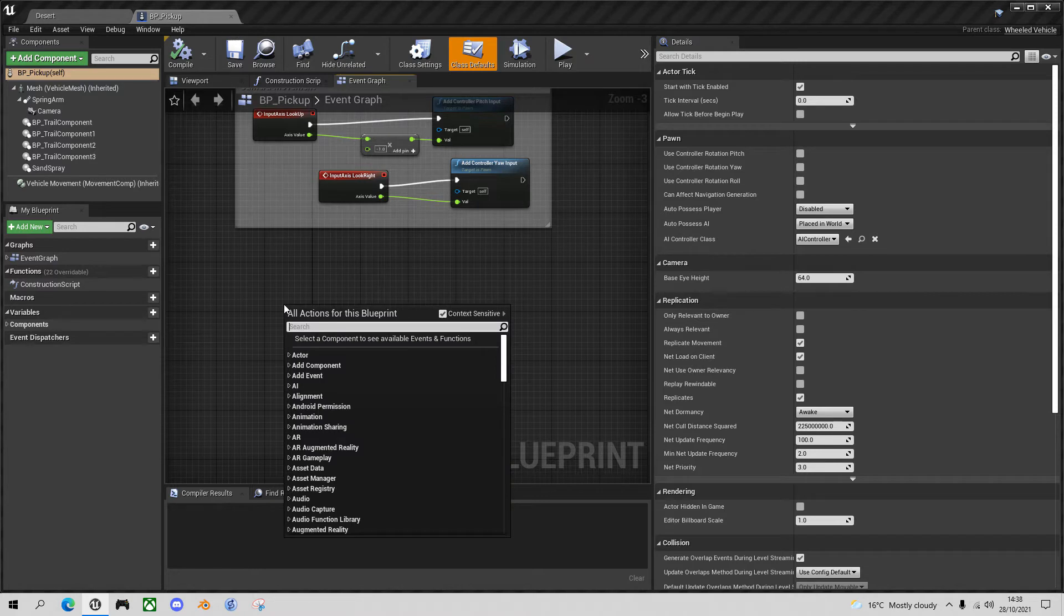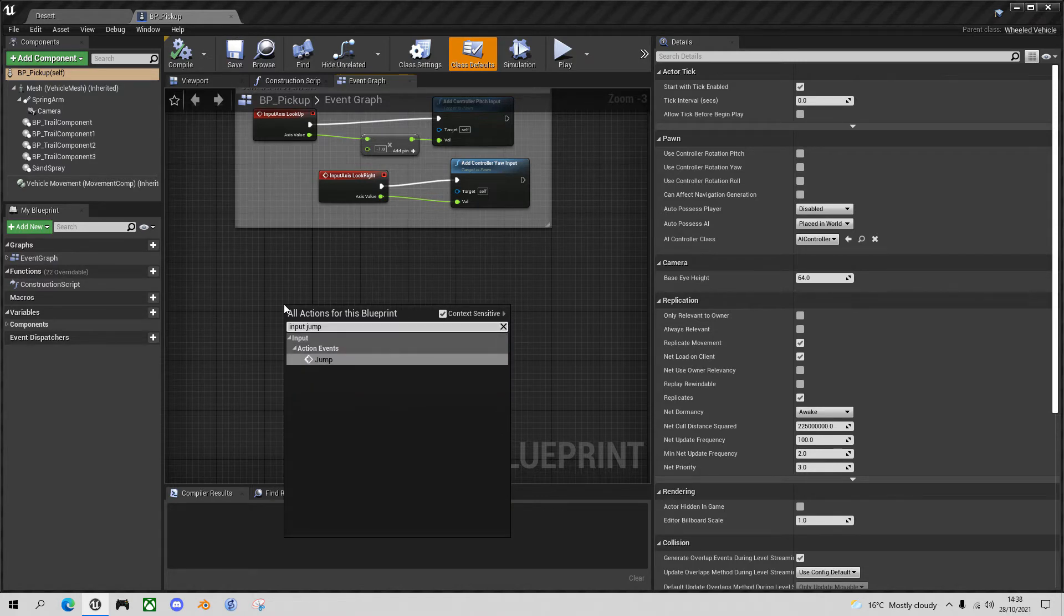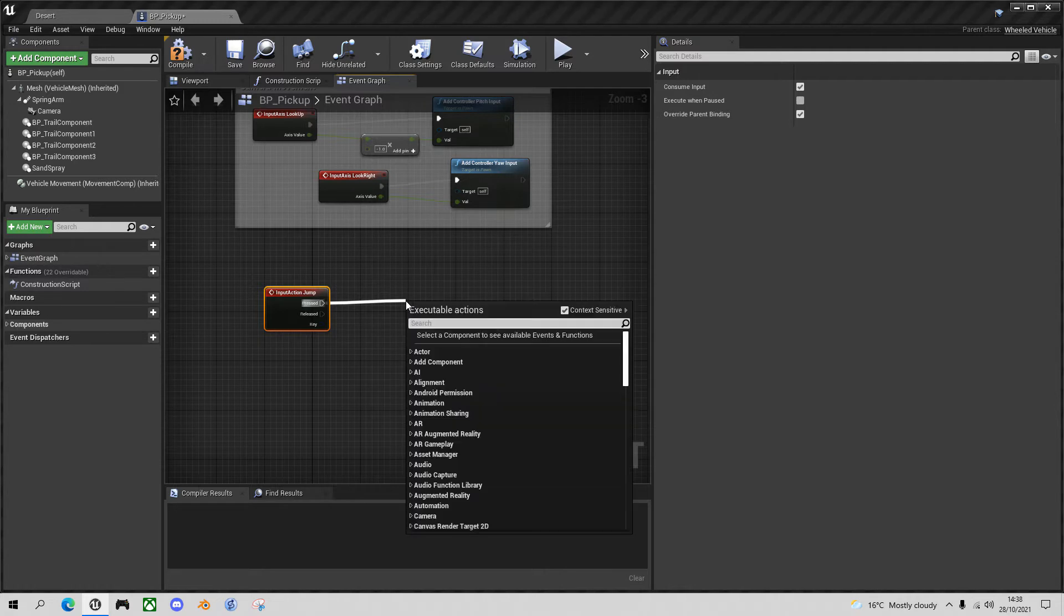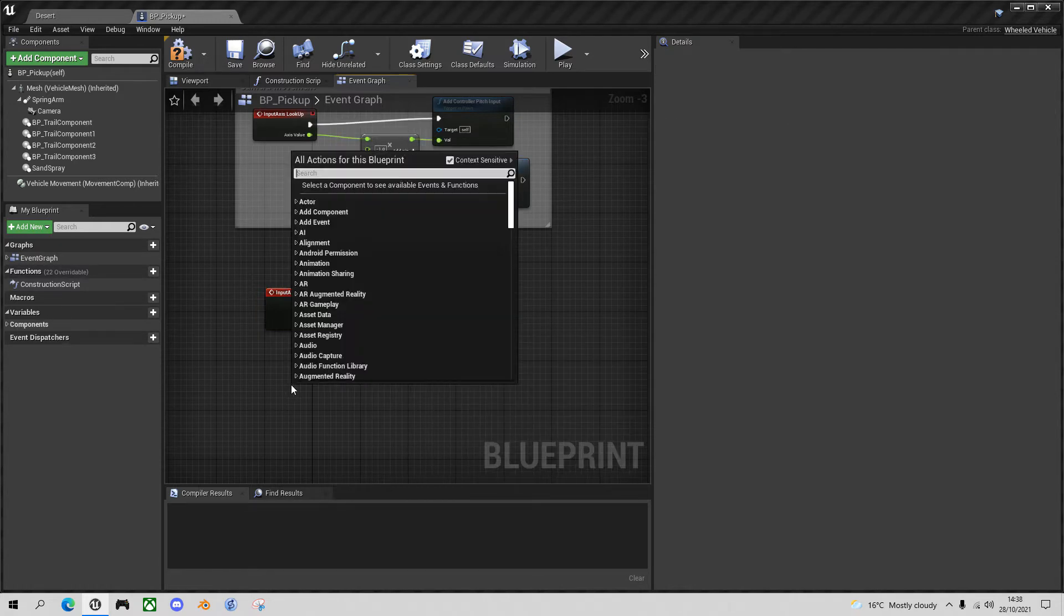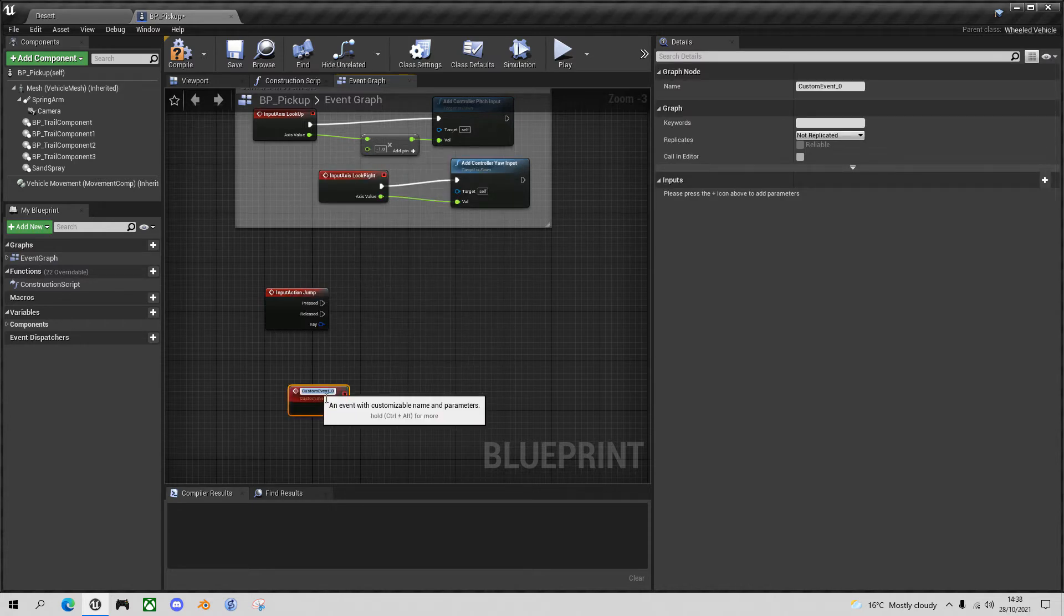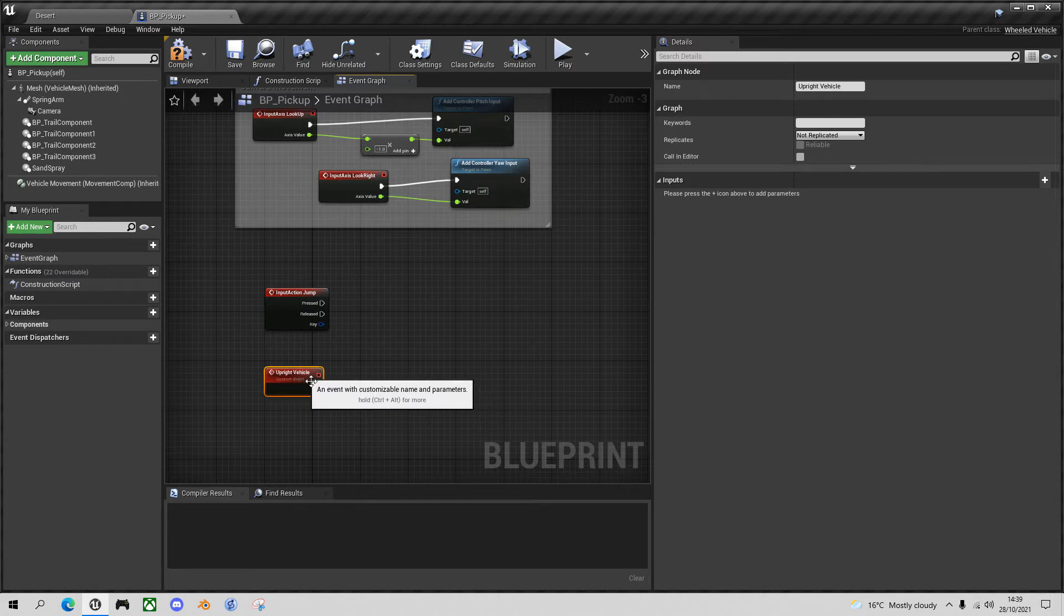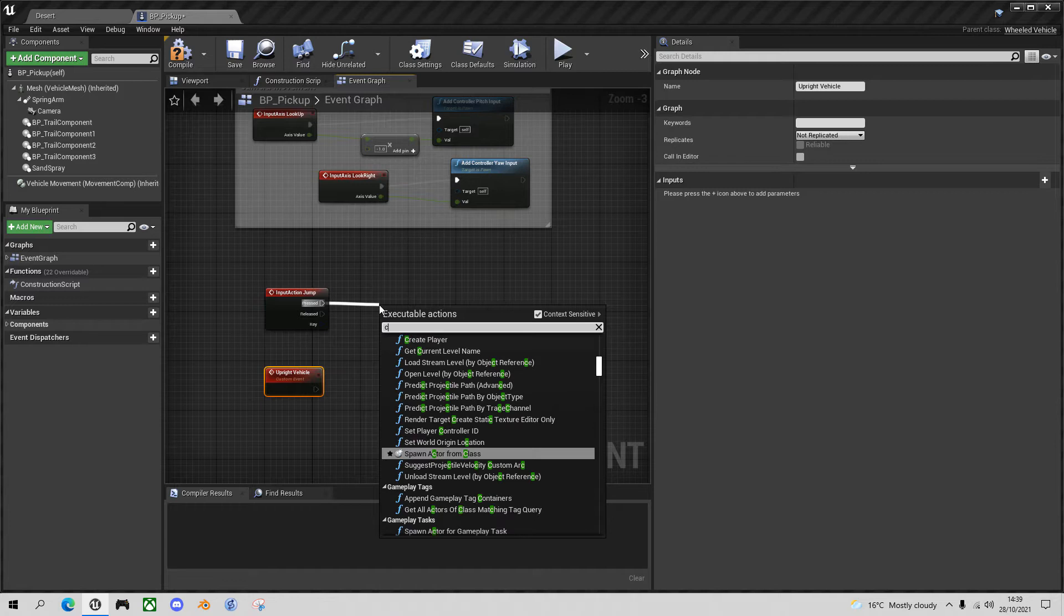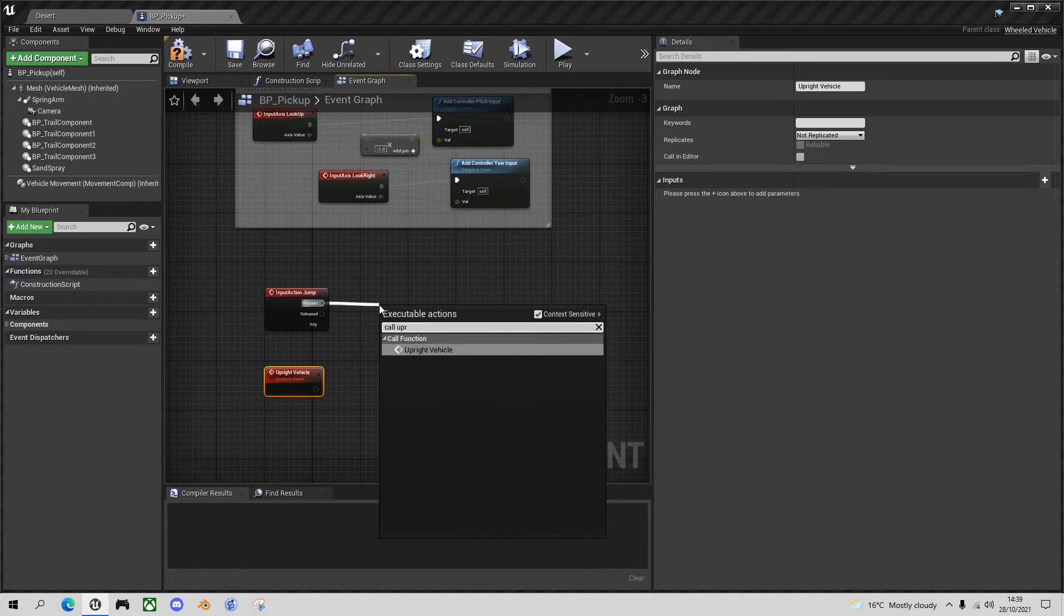So go input jump, and when the player presses the jump button I want to start a new custom event. So let's create a new event first. So let's say custom event and we'll call this upright vehicle. So now we can call that when the jump button is pressed. Drag off pressed and call upright vehicle.